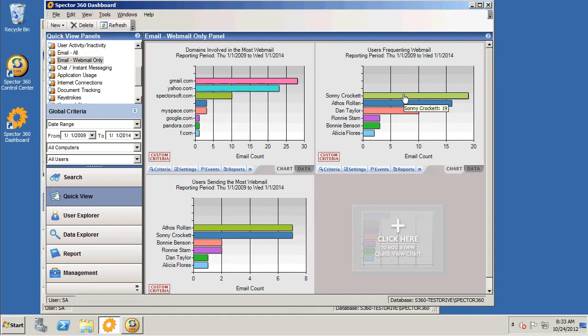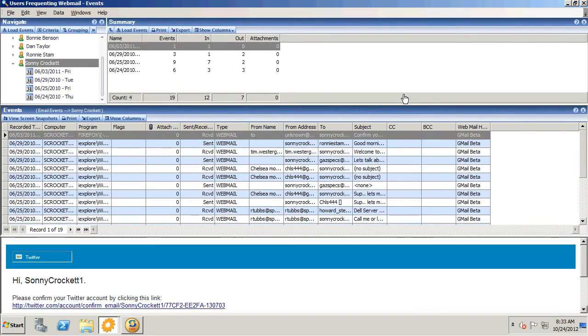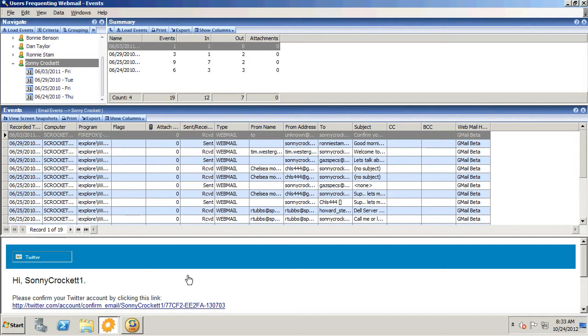Here's Sonny Crockett. He's been pretty active it looks like. By selecting Sonny, I can see the webmail that he sent. You can see in the events pane in the middle of the screen the application that was used, whether it was sent or received, who it was from, who it was to, the subject line, the date and time it was sent, and so on, along with a preview at the bottom.